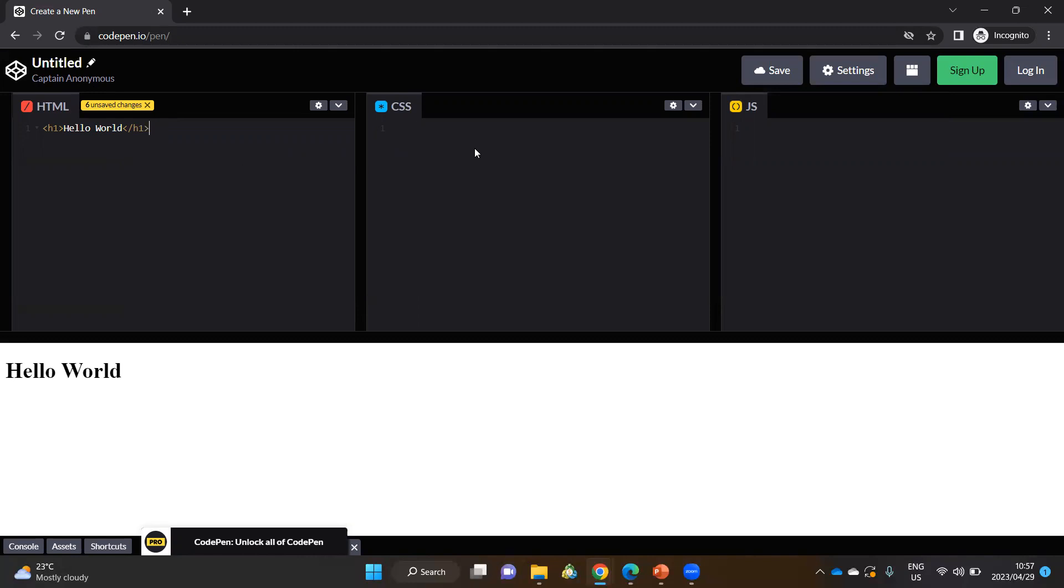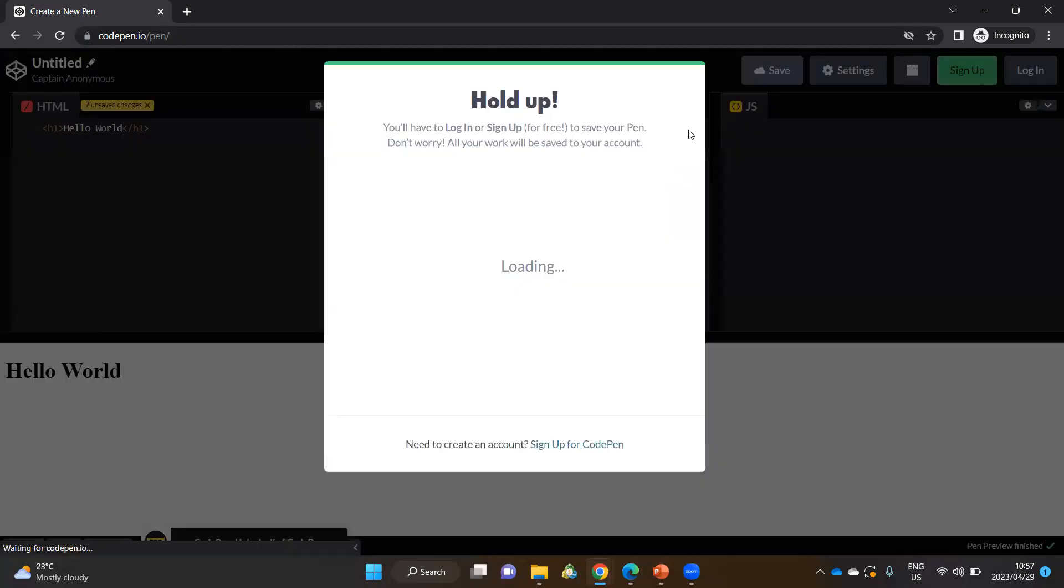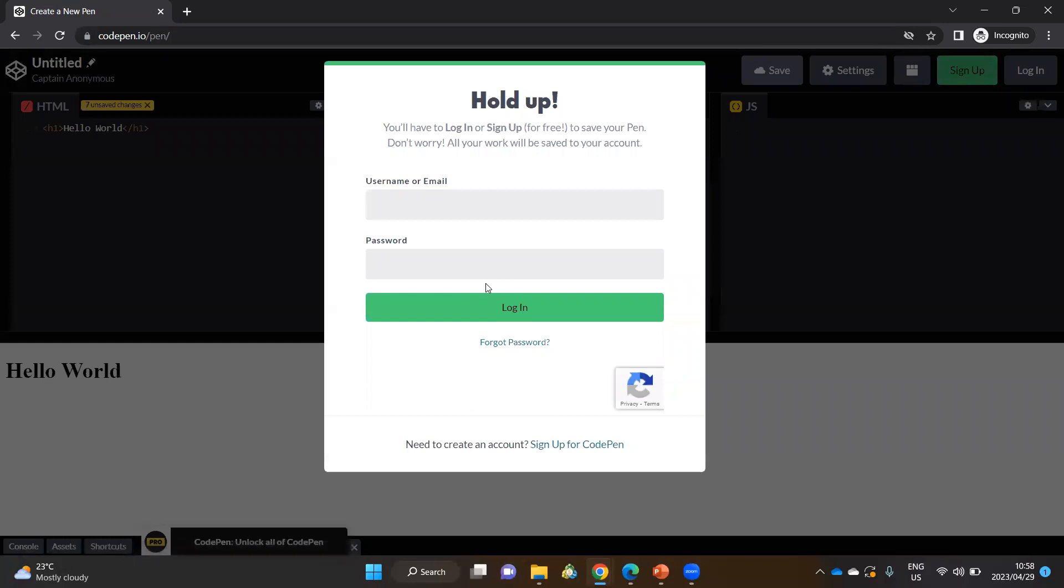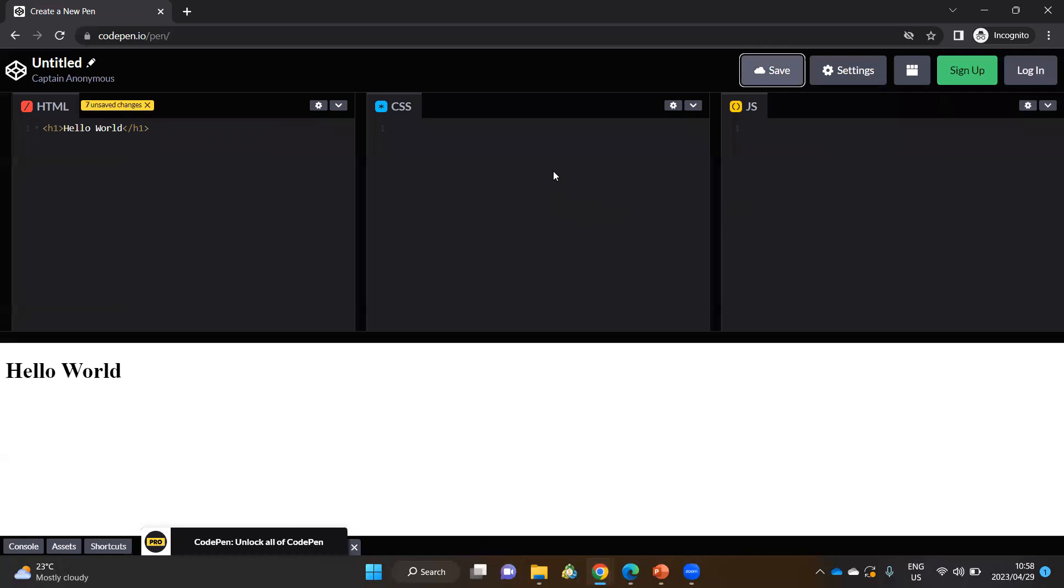As I indicated, at this stage, we cannot save because I've not signed in. So it's important that you sign in, and you can then save your work. So you can take a look at the settings and some of the other features that it has. For now, these are the basic things that I wanted to introduce you to.